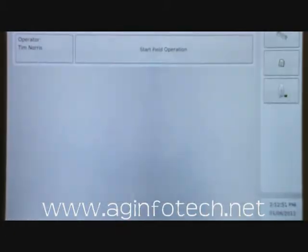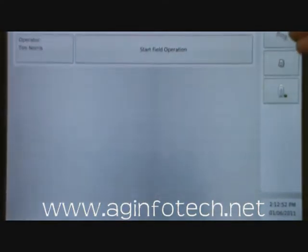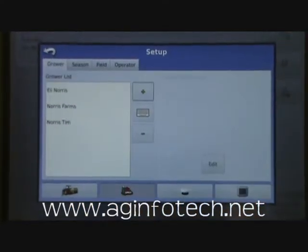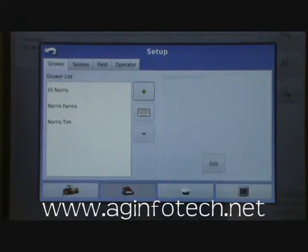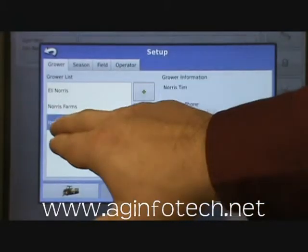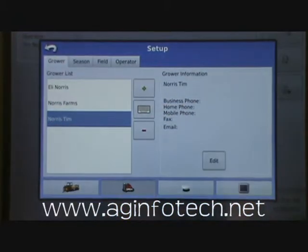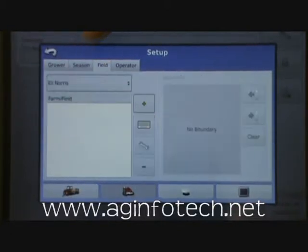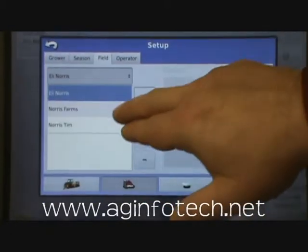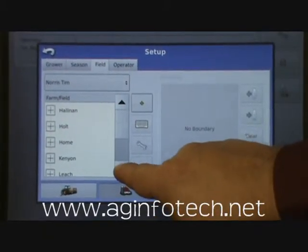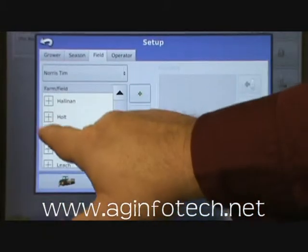Now we can go back, go to the wrench, go to our grower farm and field tab, and now you see Norris Farms and Norris Tim in there. Norris Tim is how we exported it out of SMS. If we go to the field and choose Norris Tim, here are all my farms and all my fields.